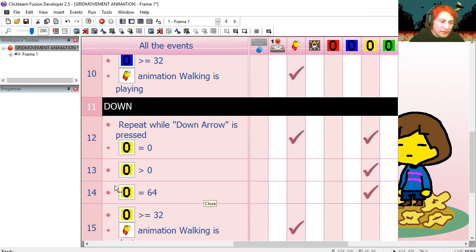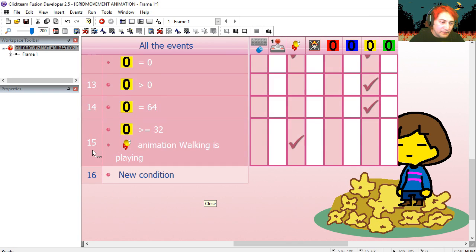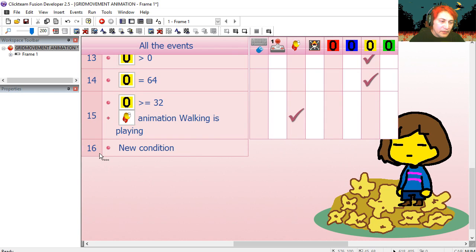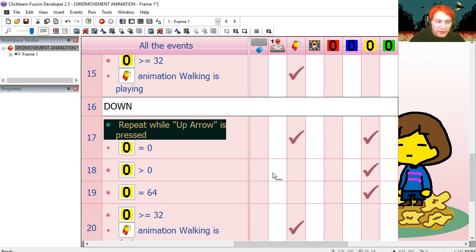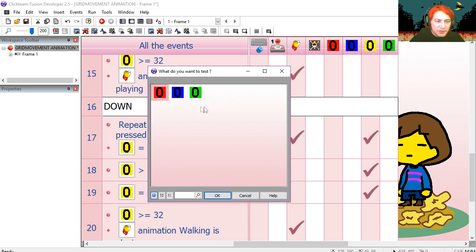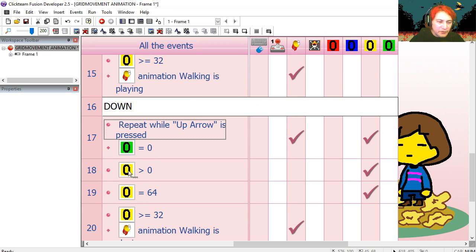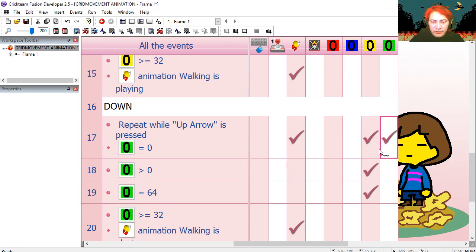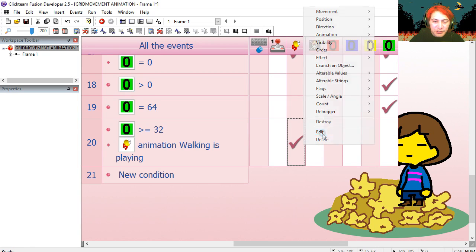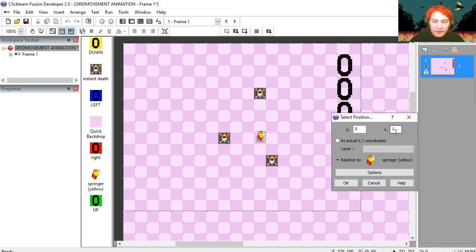Let's do the last one. Copy this, paste it on line 16. Up direction. Change the counters for green counter, to the green counter. The position to minus one.